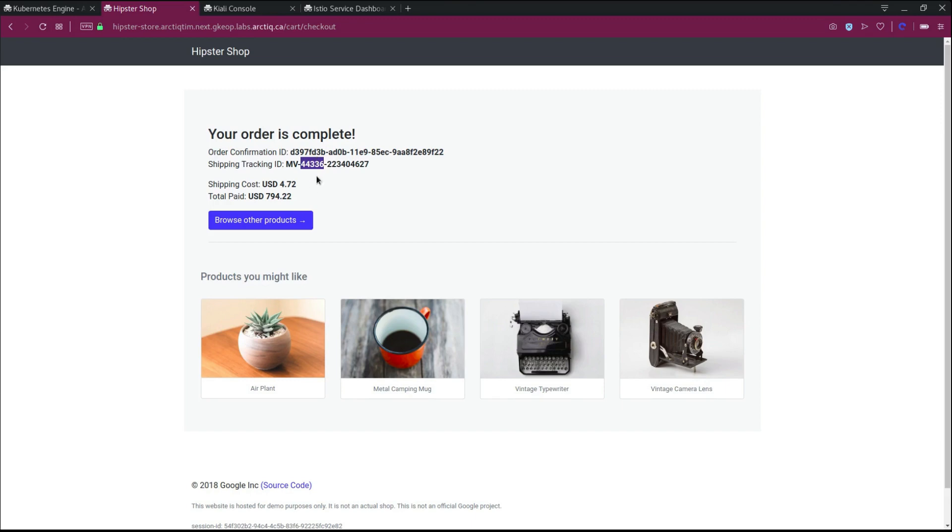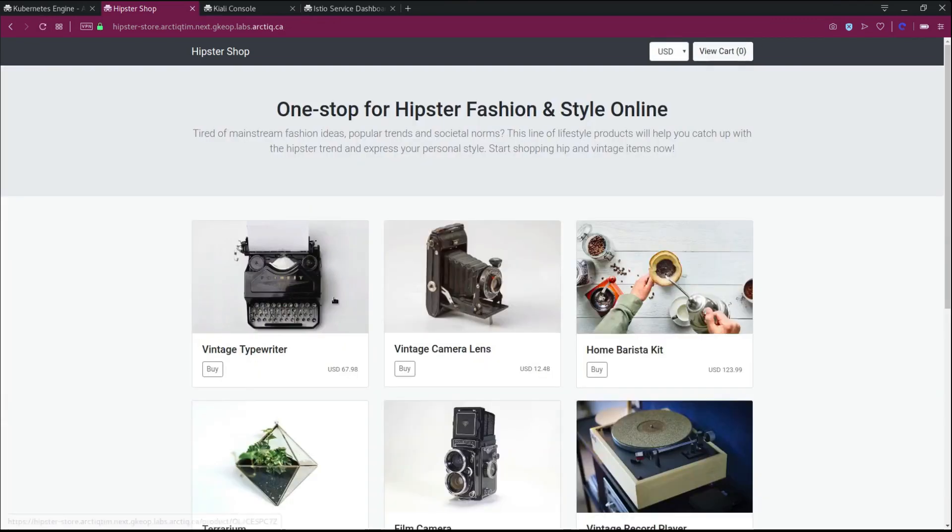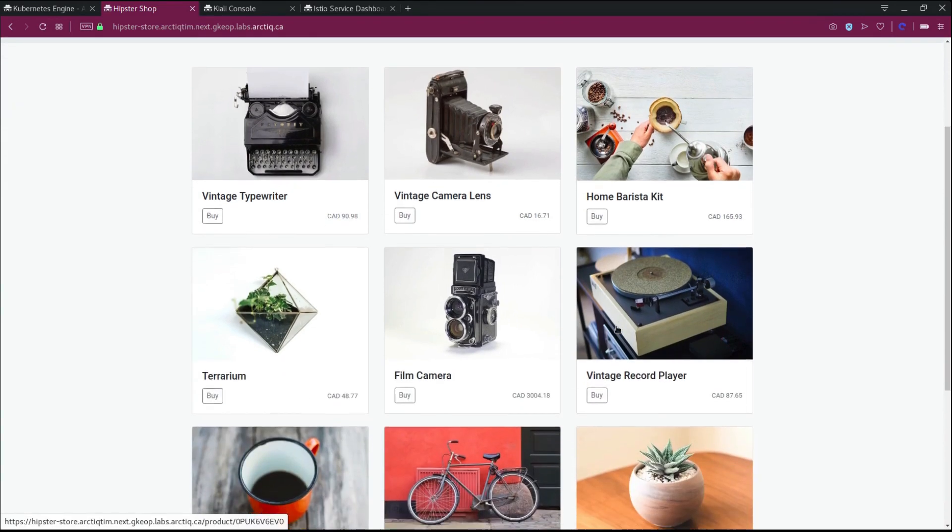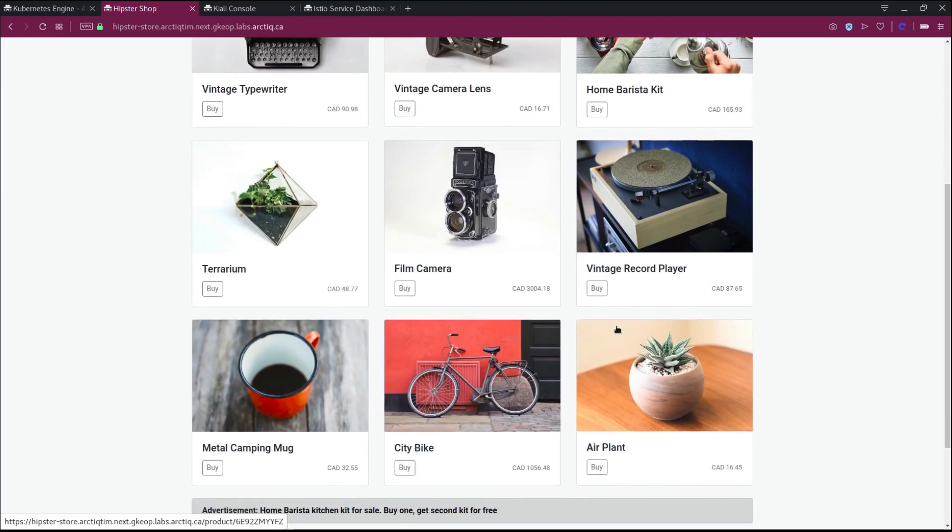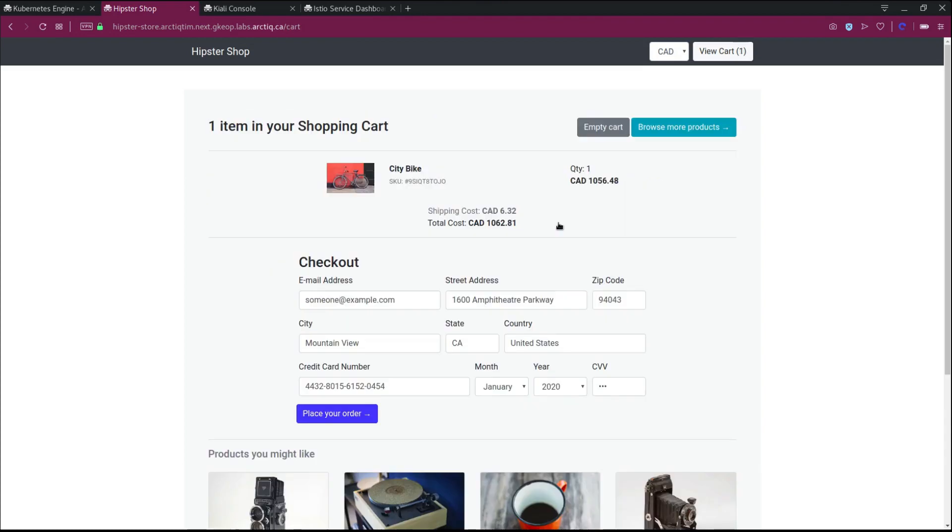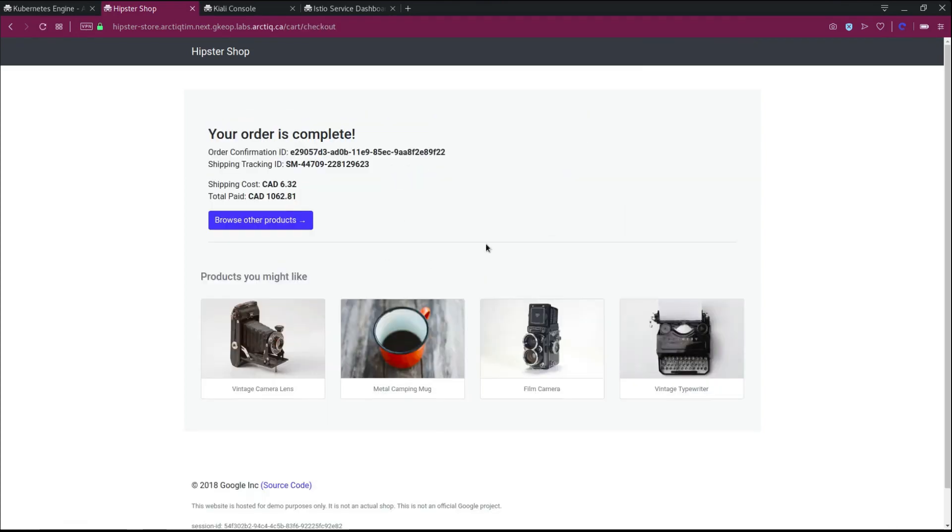We've got a shipping ID, all of the calculations in terms of costing and that sort of stuff. We can change currency as well, so we can change this over to Canadian, and we can see all the pricing updated to reflect. So we can see that all the services within the application are working, including being able to place a fake order.